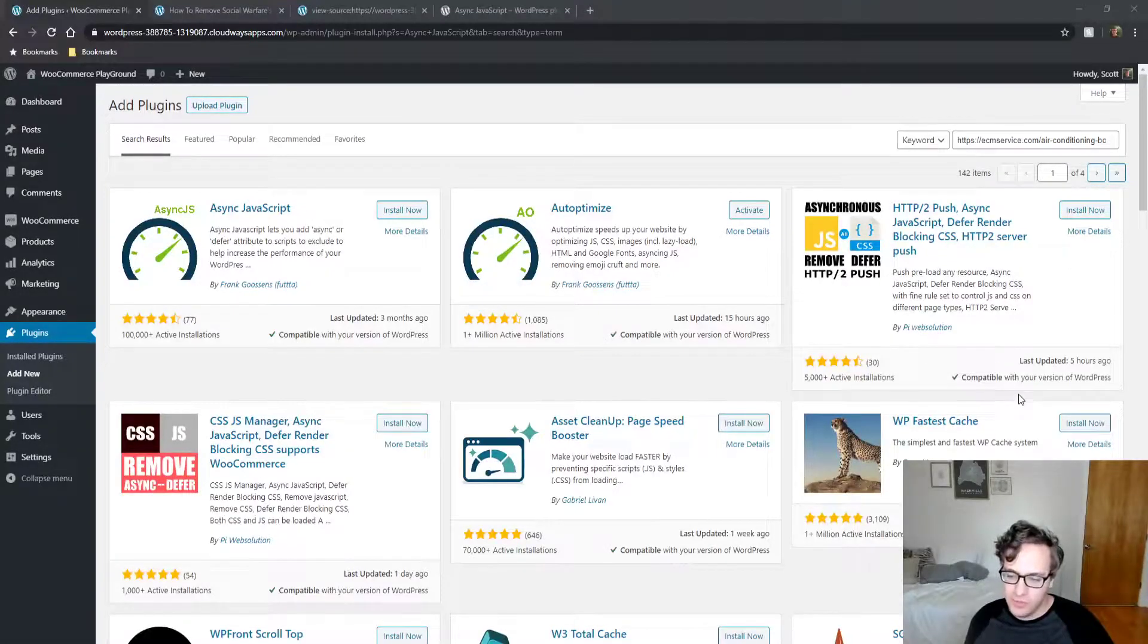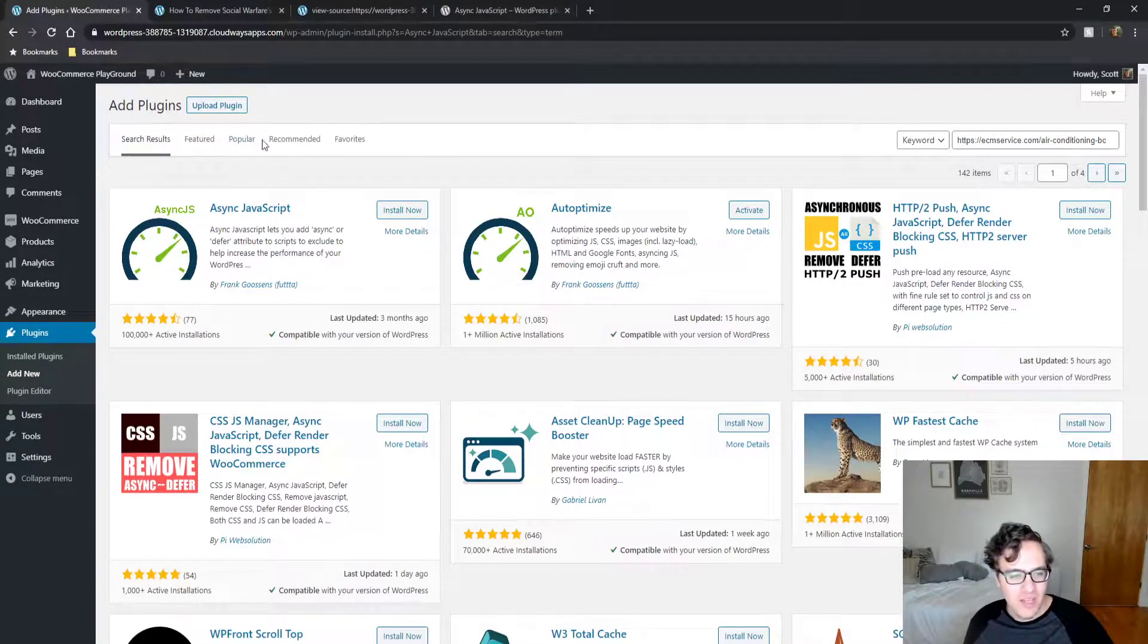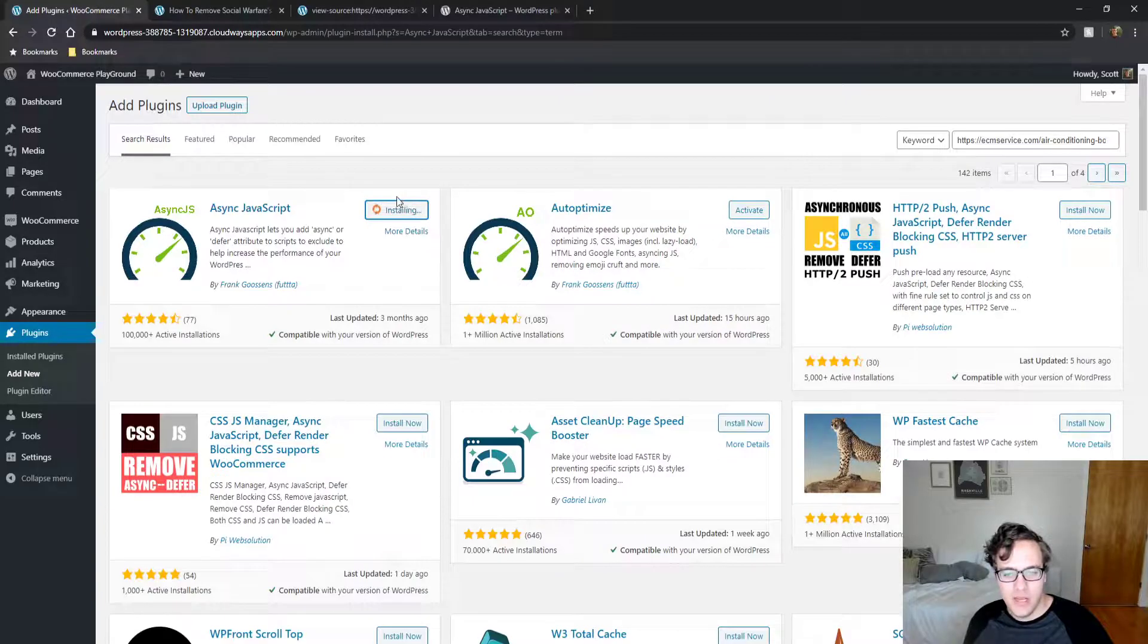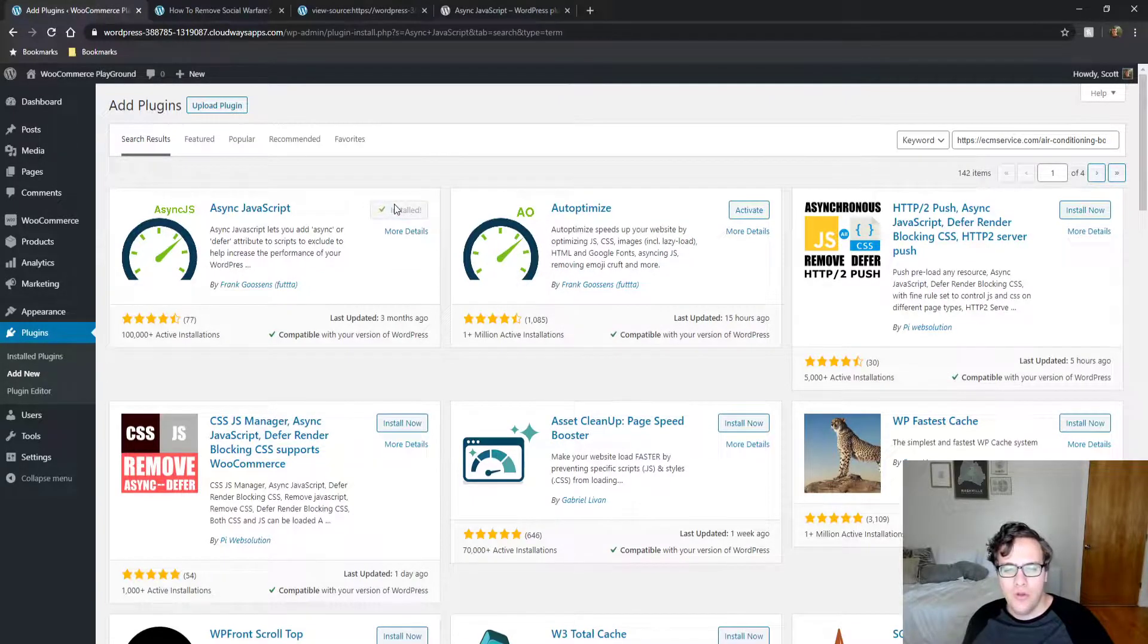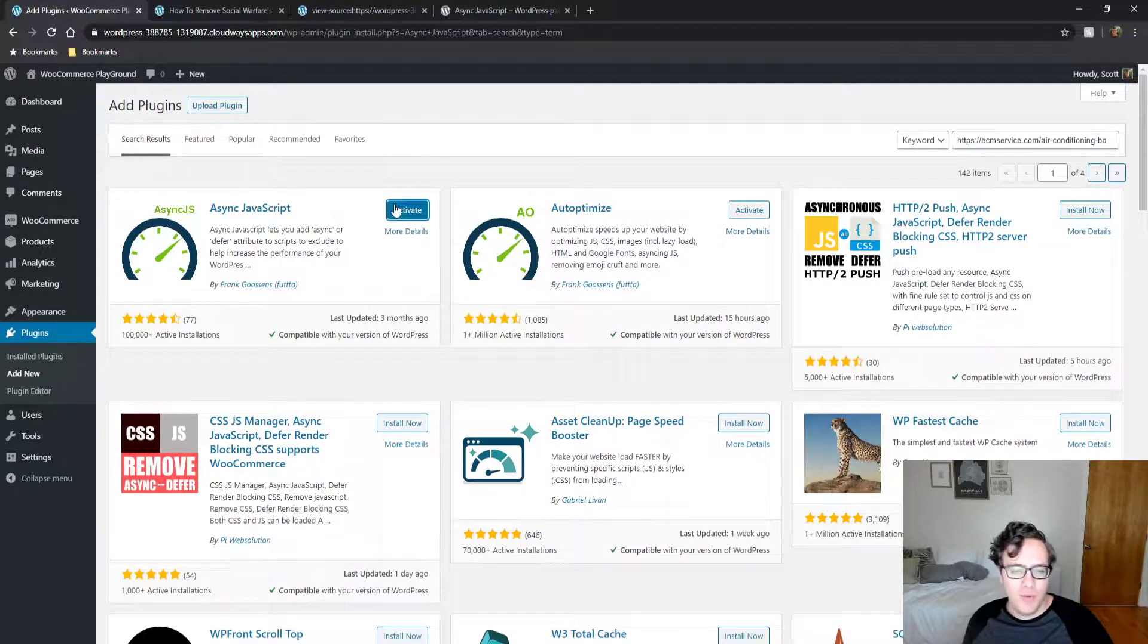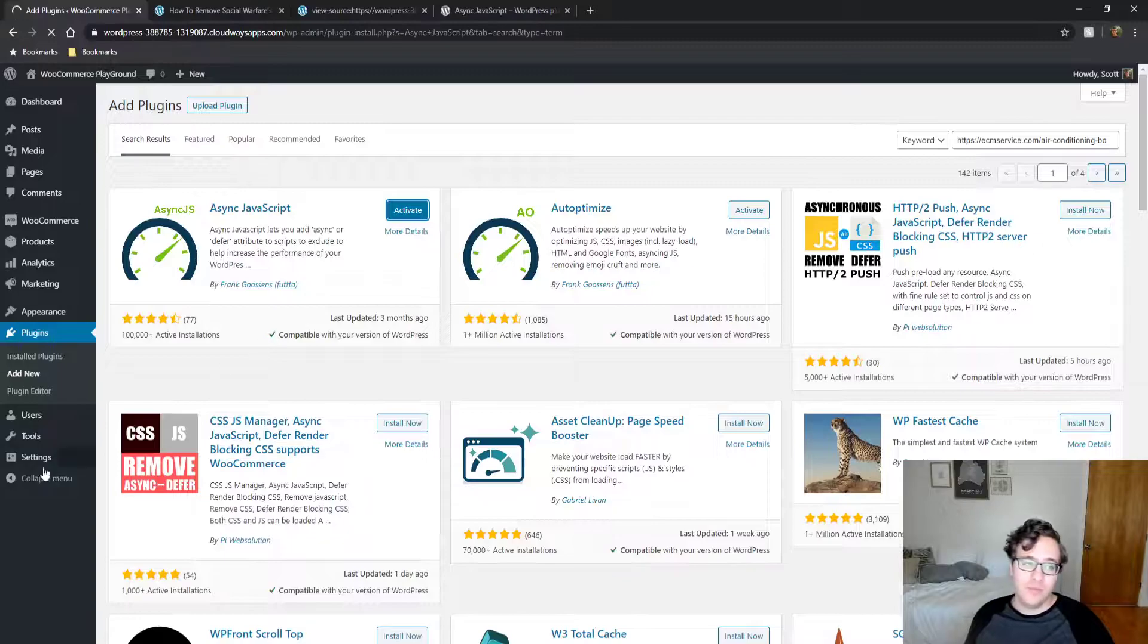Hey everyone, this is Scott from CertMedia.com and in this video I'm covering the Async JavaScript plugin. It's made by the same developers who make AutoOptimize, so you know it's gonna be a good plugin.